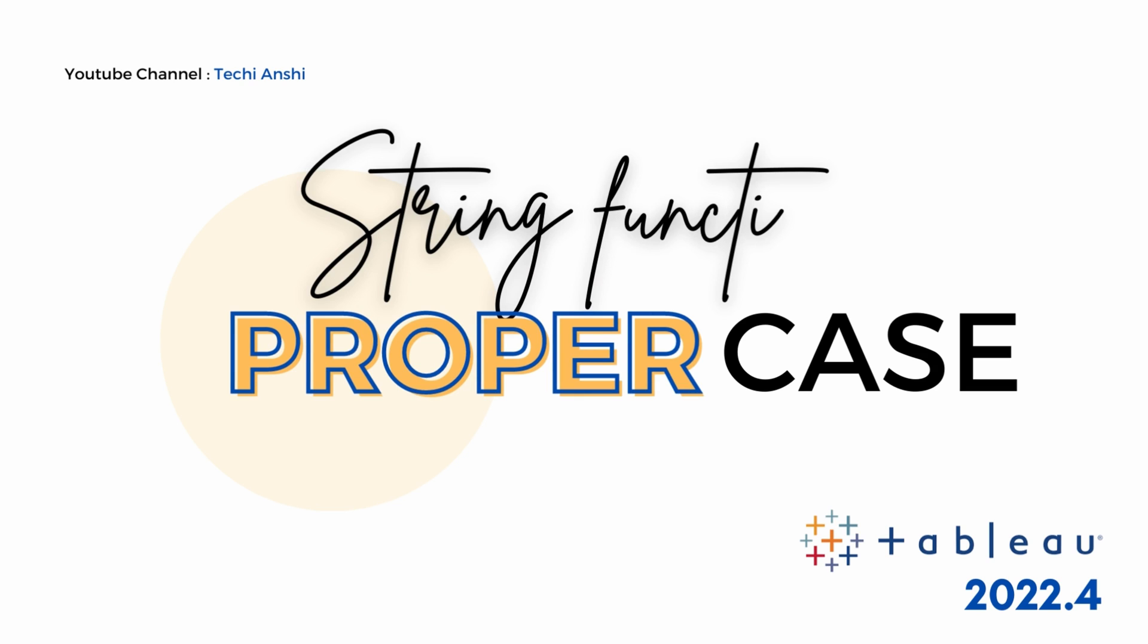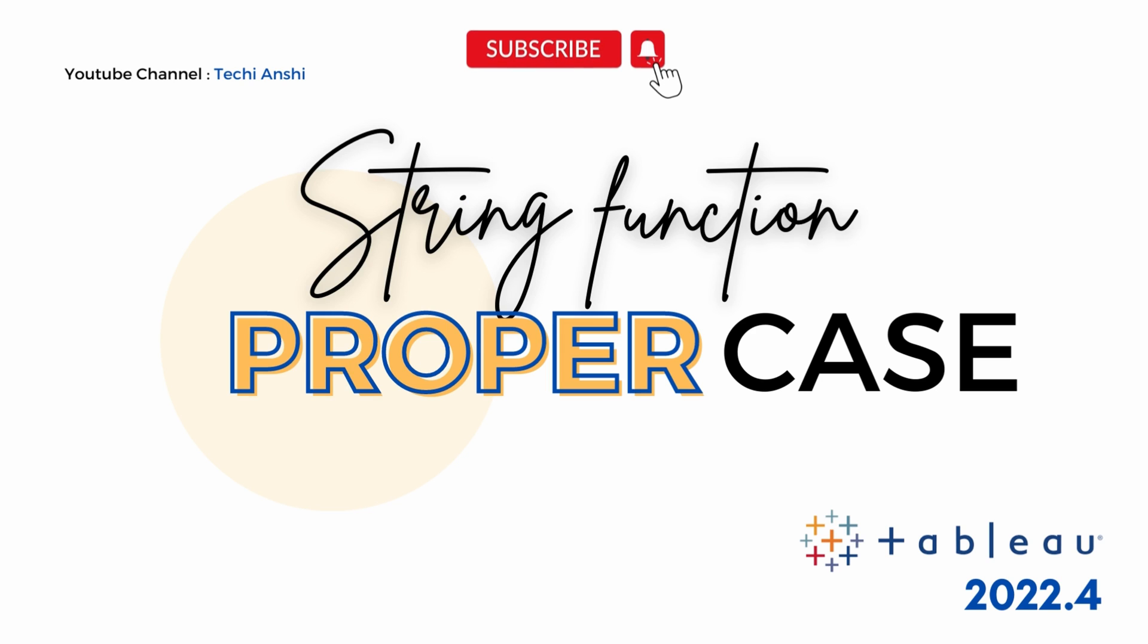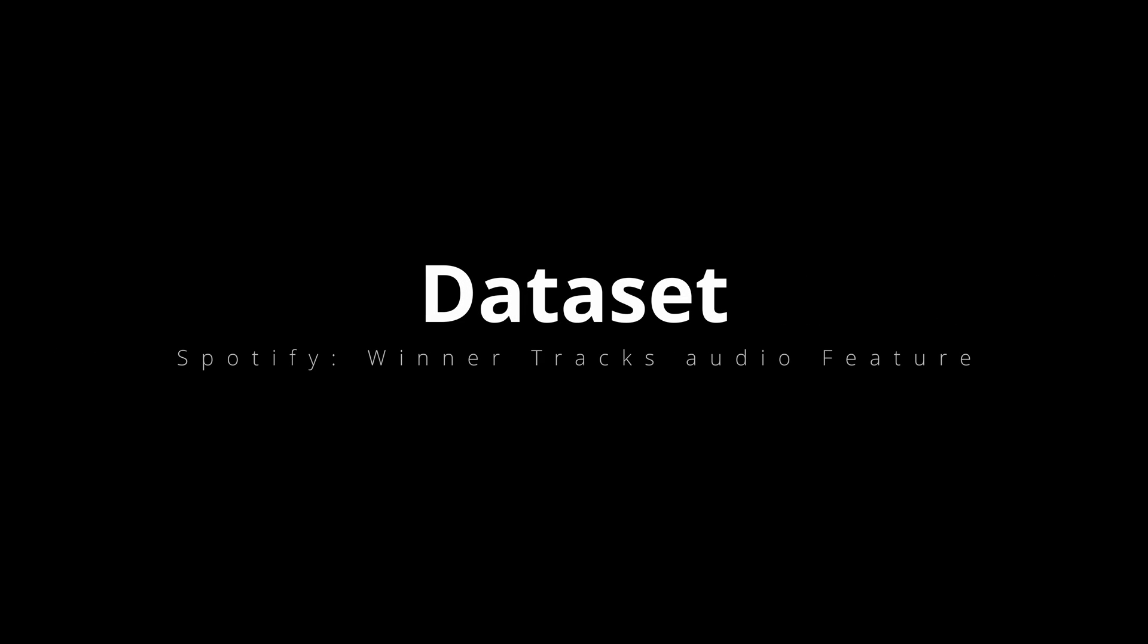Hi everyone and welcome back to Techianshi. In this video on my channel, we are going to talk about the proper case, which is a string function. If you like this video, please don't forget to hit the subscribe button. So let's get started.